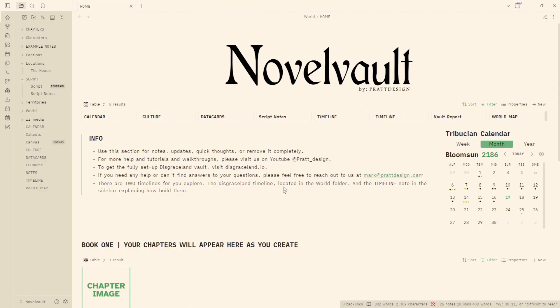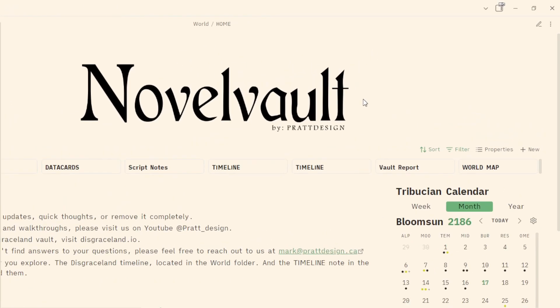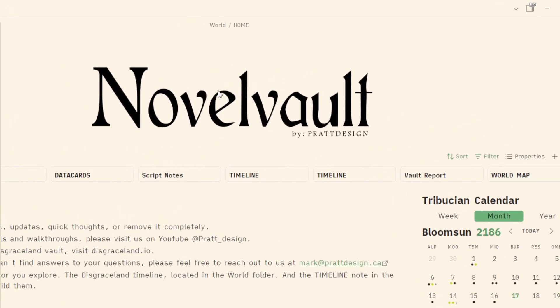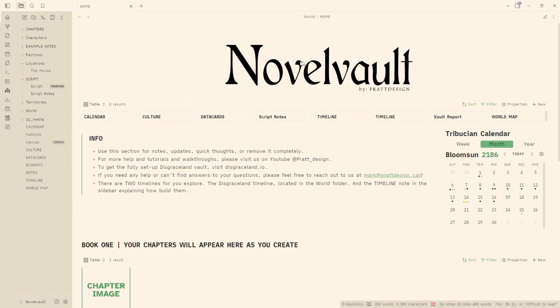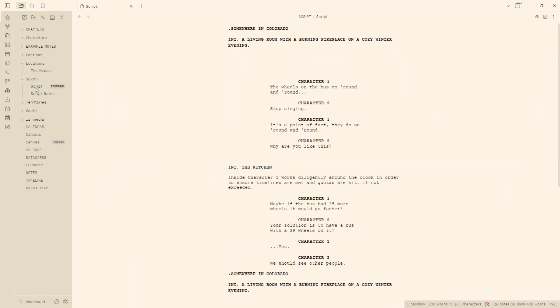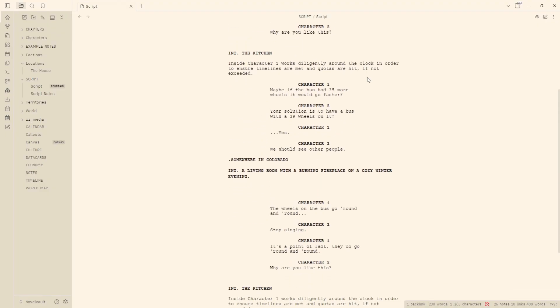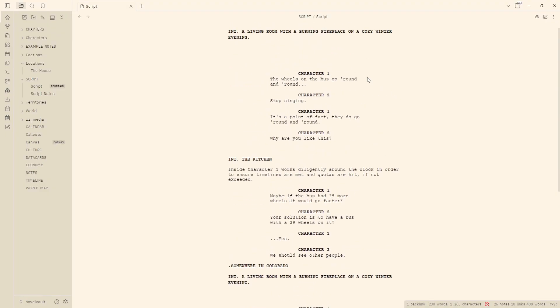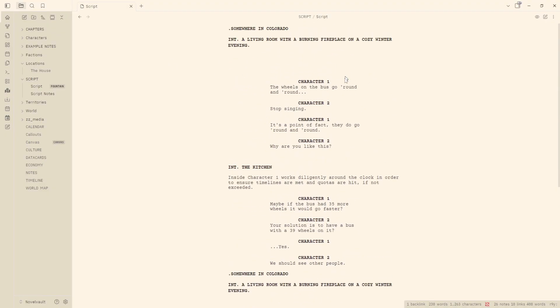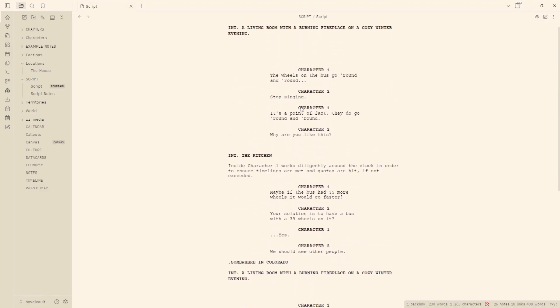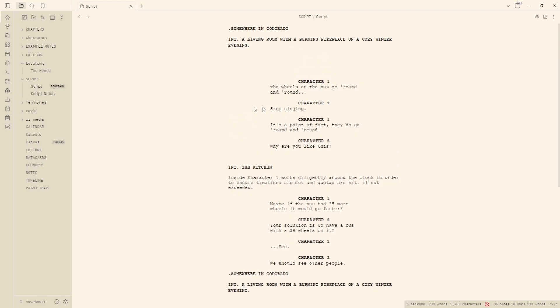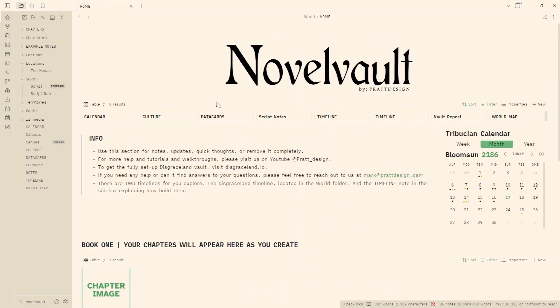Hello and welcome. Today I'm going to be setting up the Fountain plugin within the new Novel Vault. I've had some questions from people about how to actually set up the Fountain plugin and create proper script pages within the Fountain format in Obsidian. So we're just going to walk through that and show you how you can set that up and get that going. I'm going to do it directly within the Novel Vault here.